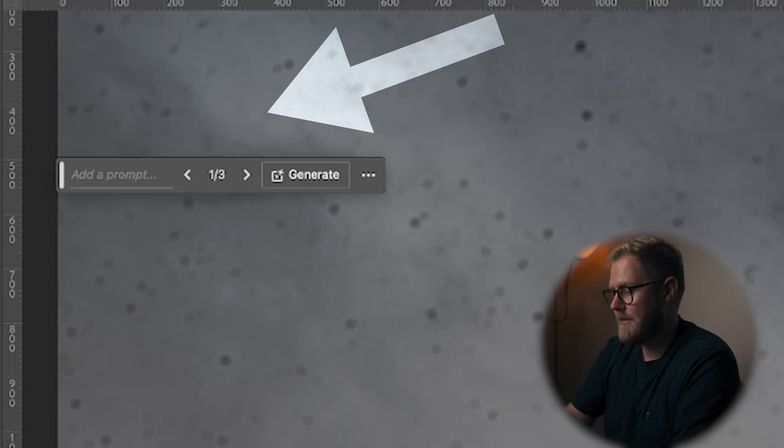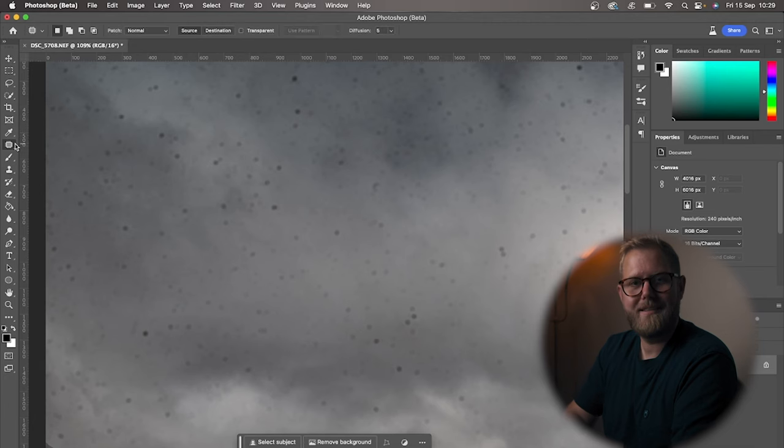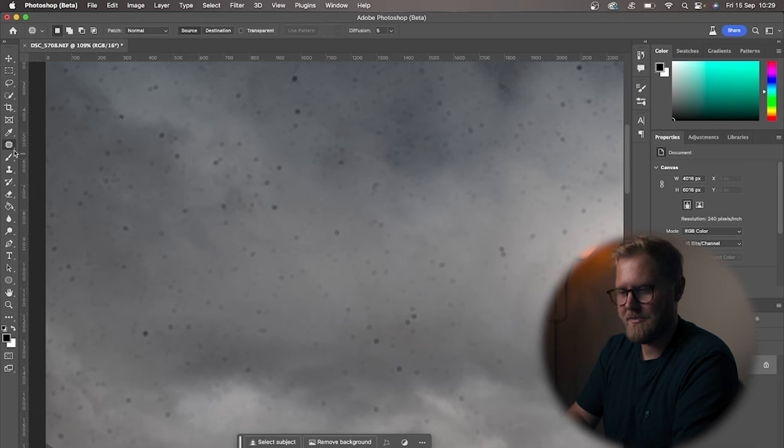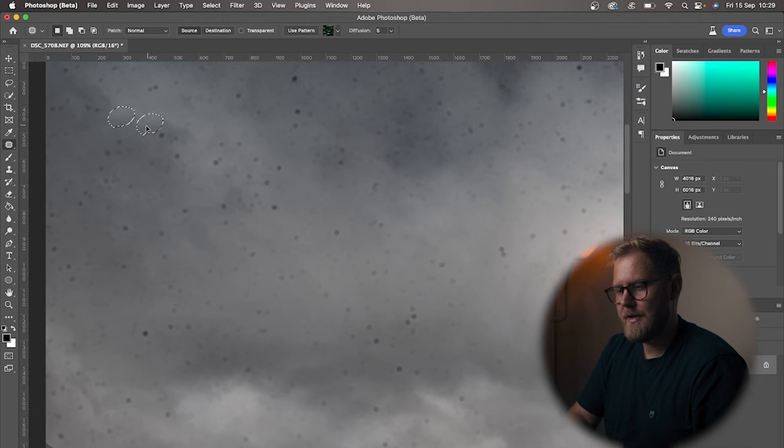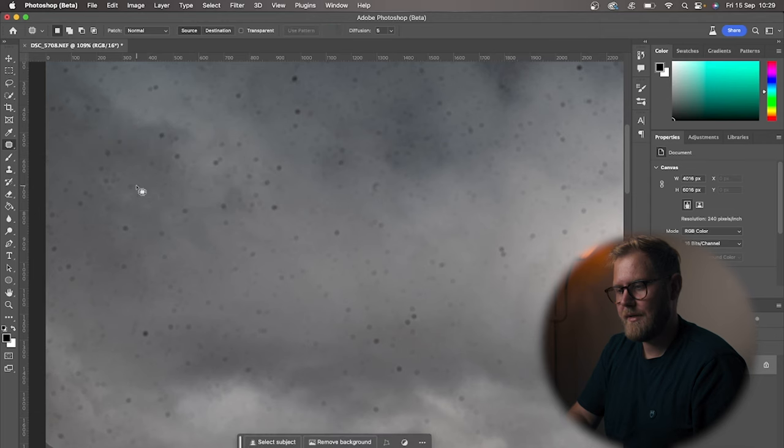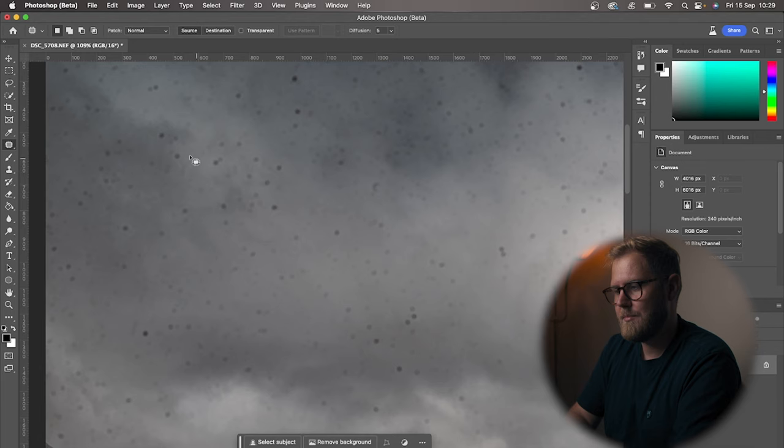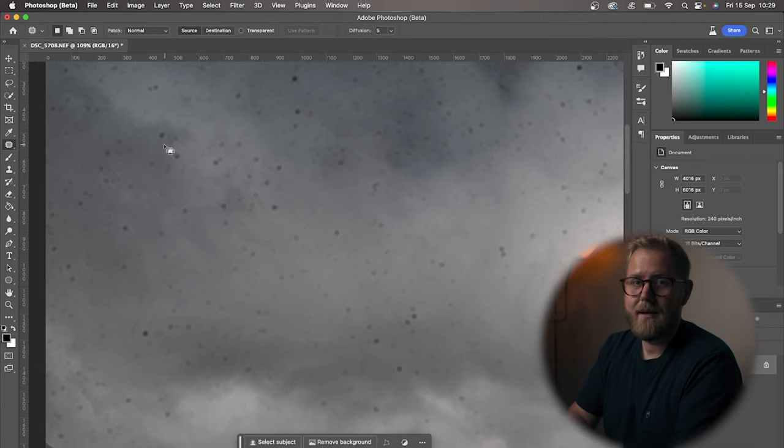Instead, I'm going to try out the patch tool, which is over here. So I'm just going to select that, make my selection, and then drag over to a spot I feel like is perfect. And just like that, we have removed that spot. As I said, it takes time.